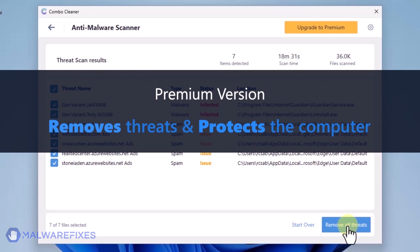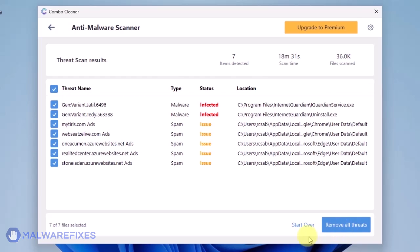A premium version of ComboCleaner is required. This will not only allow you to remove the threats, but also protect the computer from similar attacks.